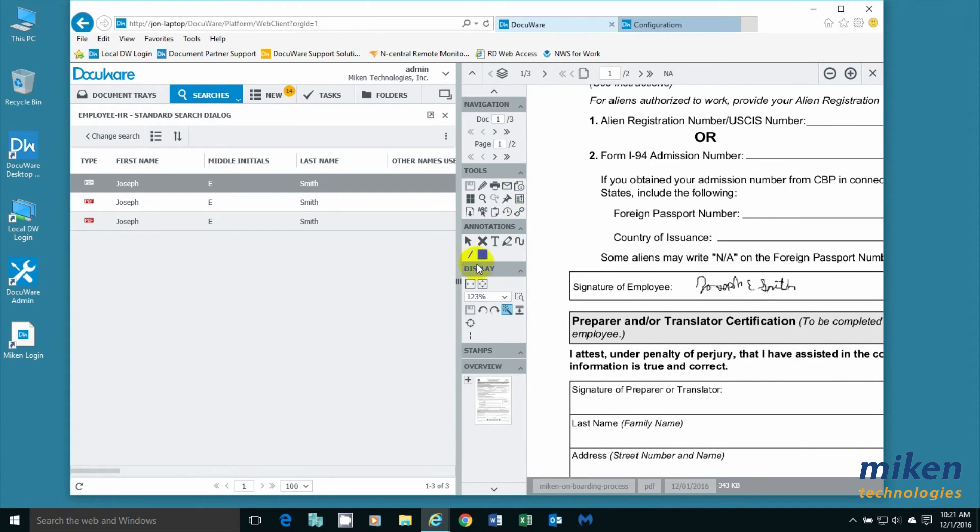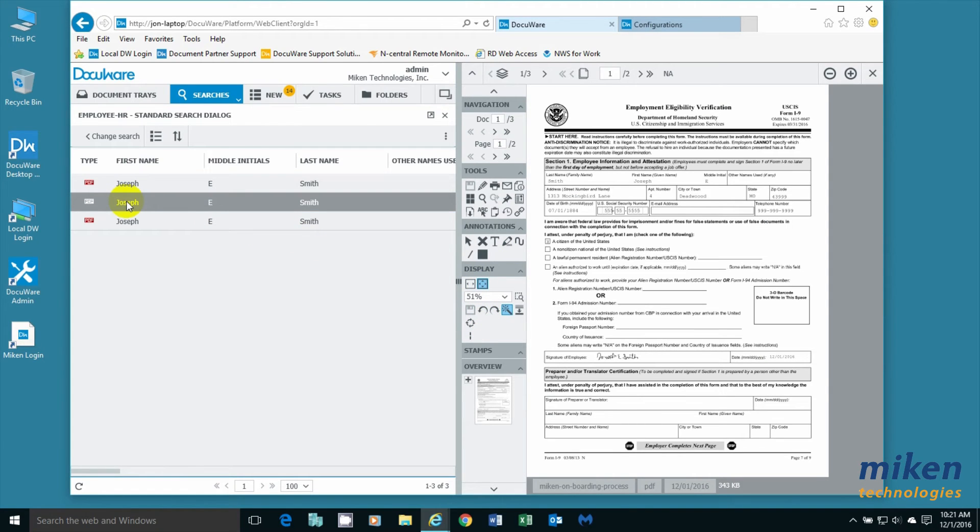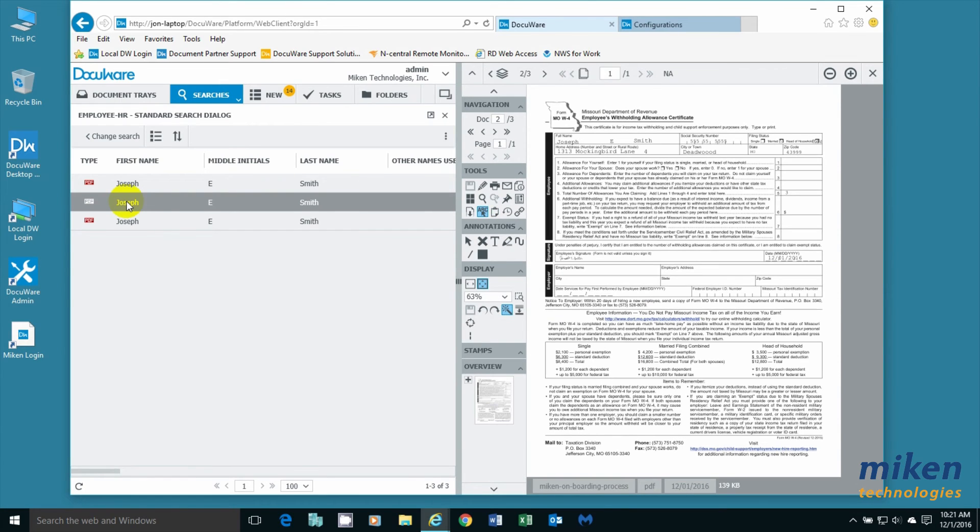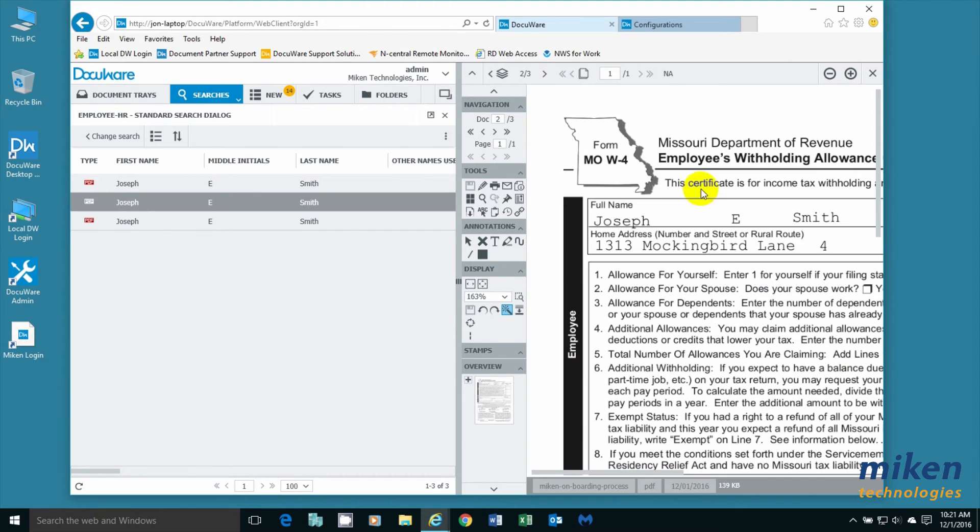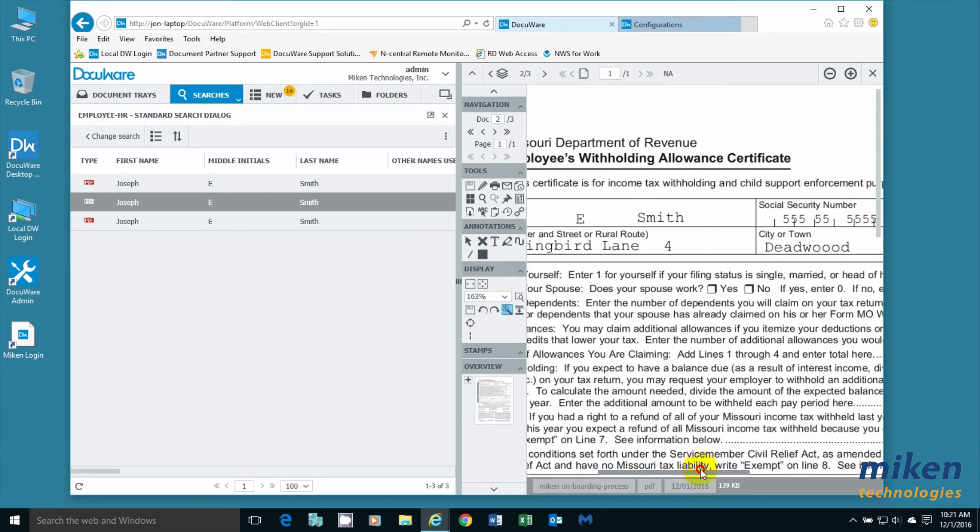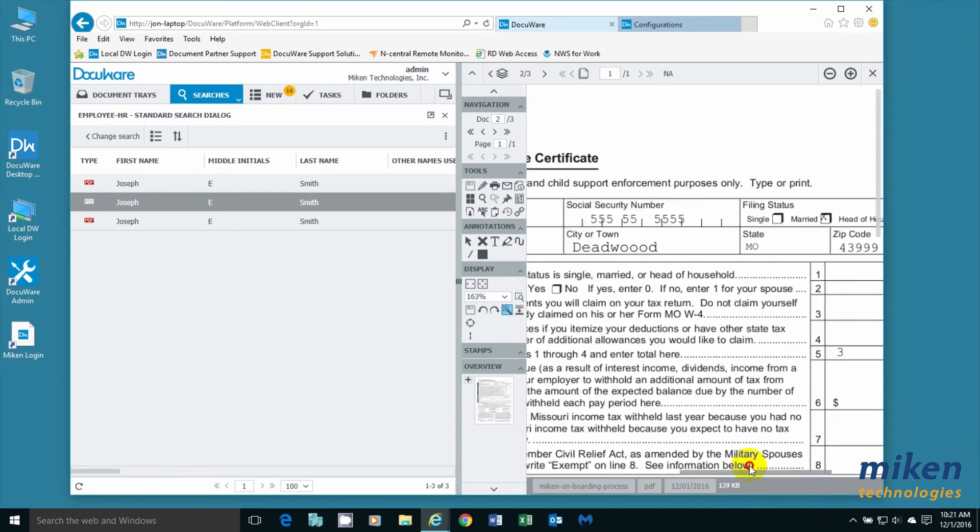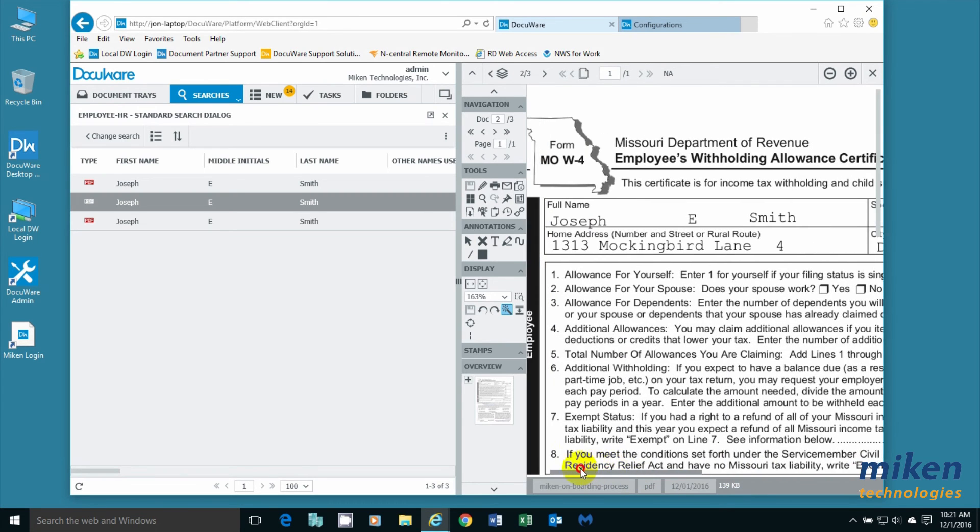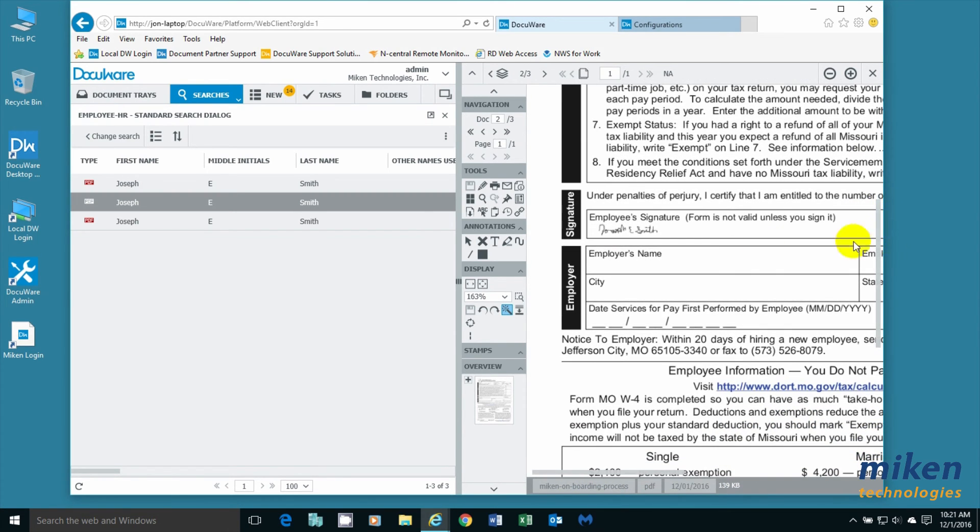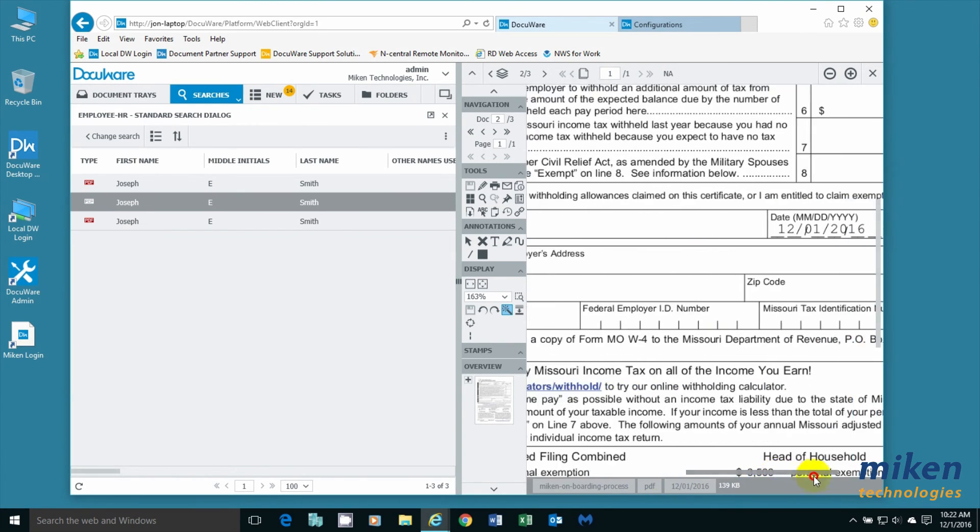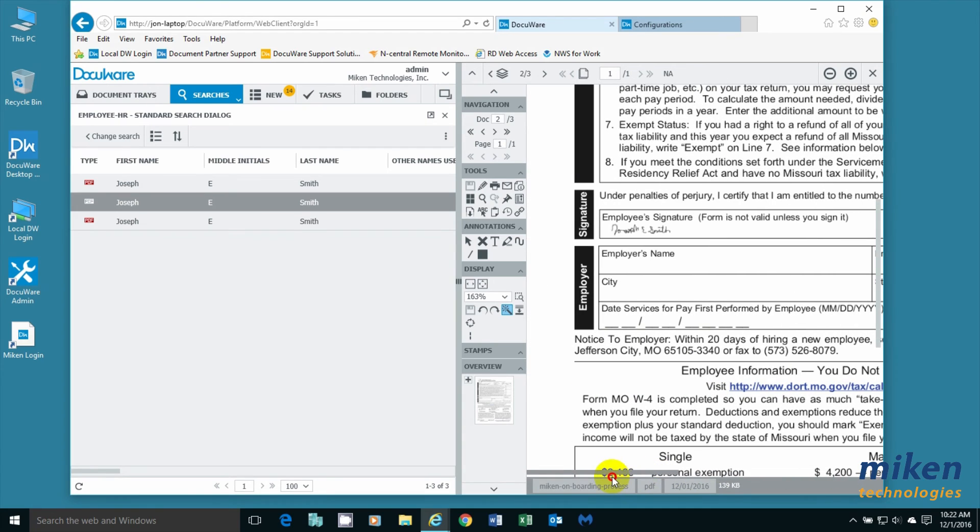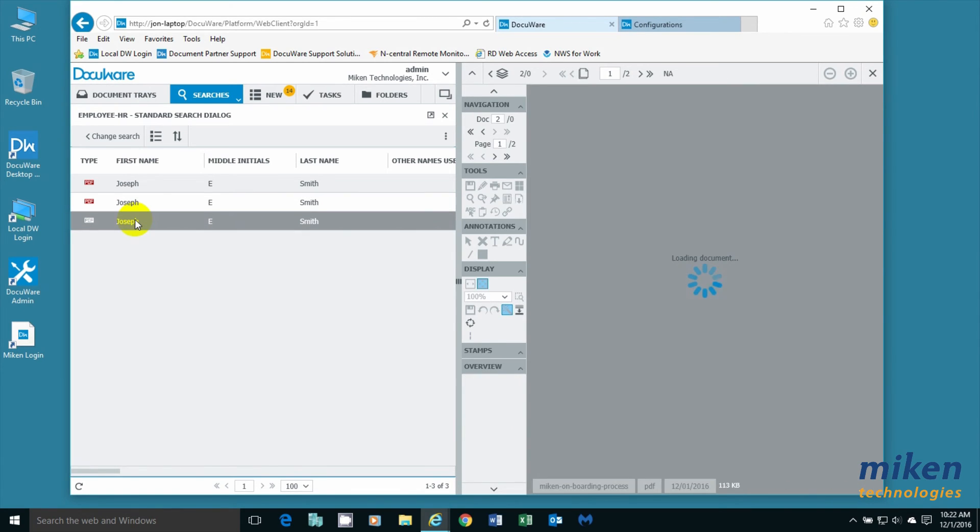I'm going to zoom back out to full screen. I'm going to come back and click on the next one, which happens to be the Missouri W-4. I'm going to zoom in a second time and show you that once again it has filled out the form properly. He's married, head of household, which is what we need. We come down here and you'll see that his name is indeed signed on the document, and today's date has been applied.